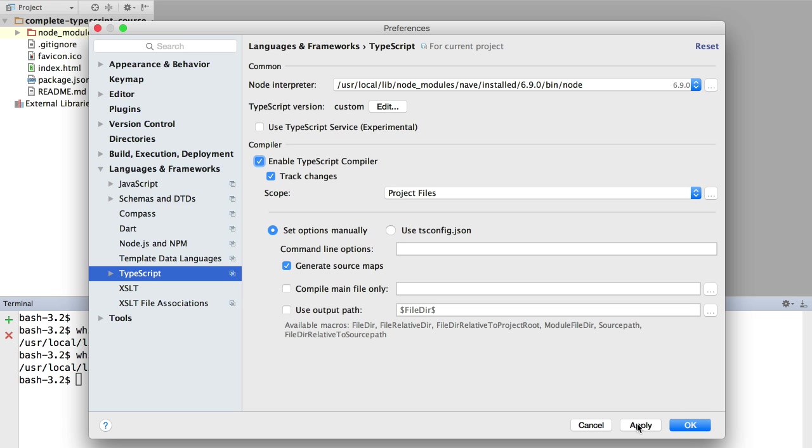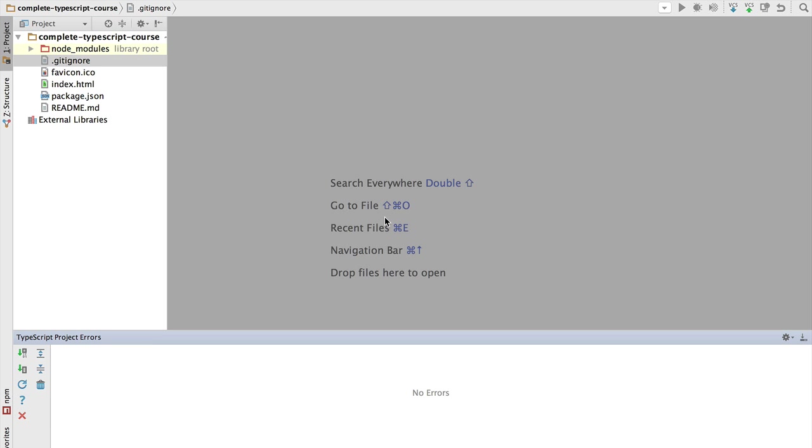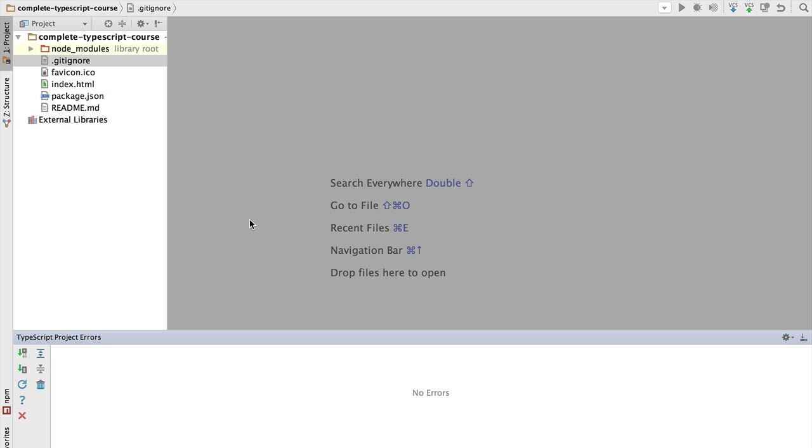So let's click Apply and OK. At this stage, you should now see here at the bottom a TypeScript pane where you will see the TypeScript project errors. So this step that we took of configuring WebStorm to use the exact same version that we are going to use in the command line of TypeScript is really important. If you use separate versions, you might get separate error messages and it would just be confusing.